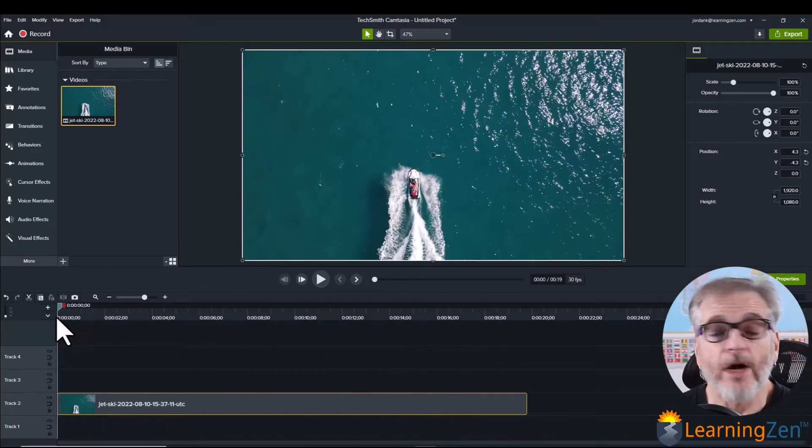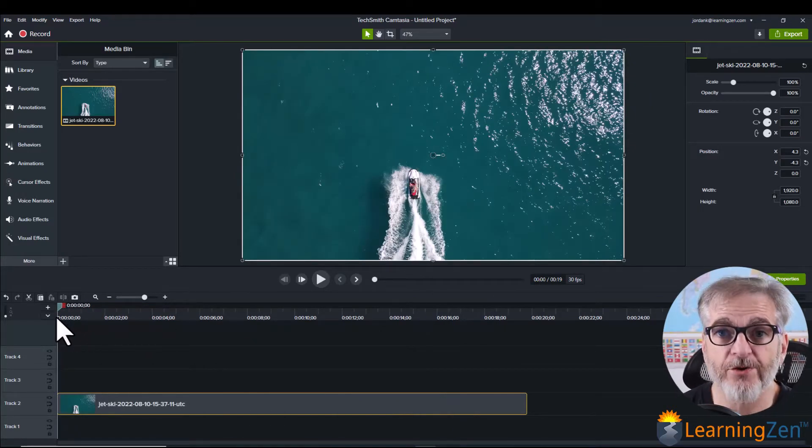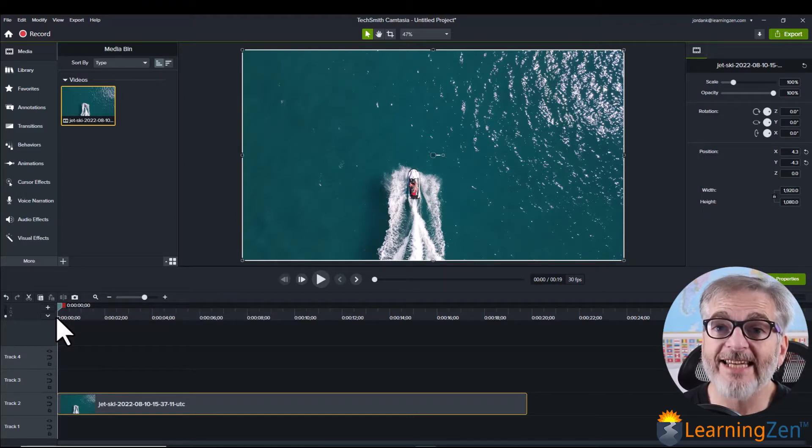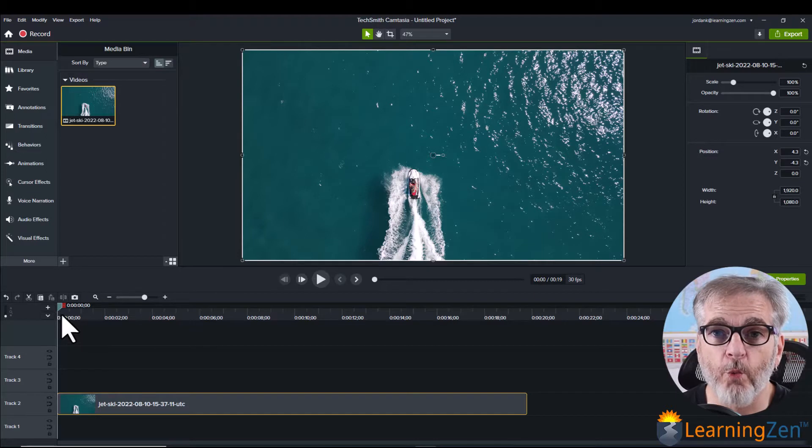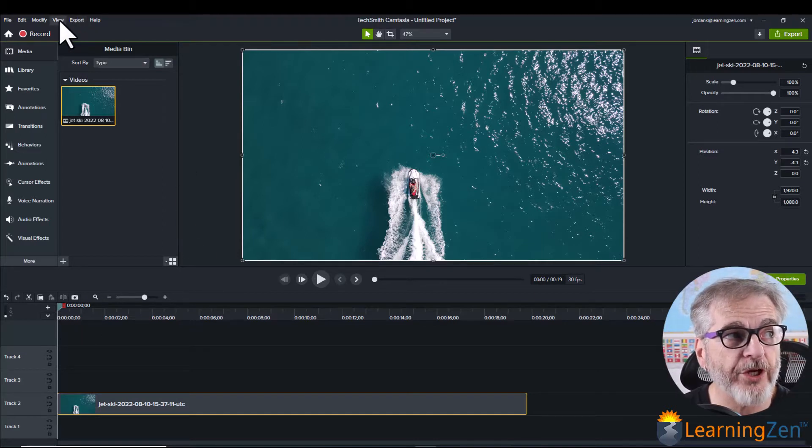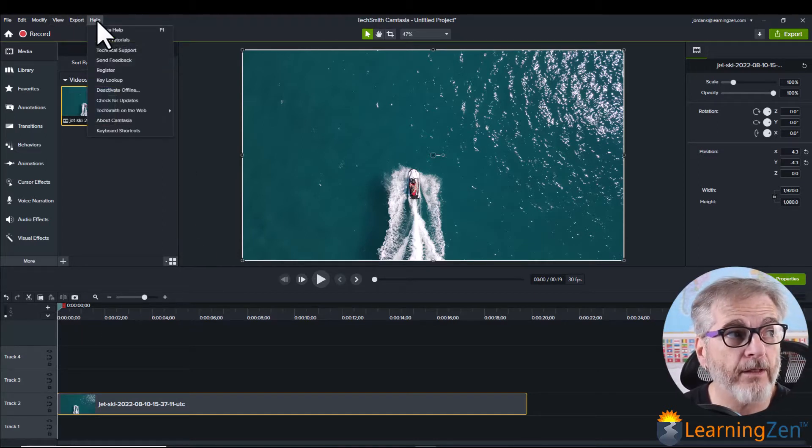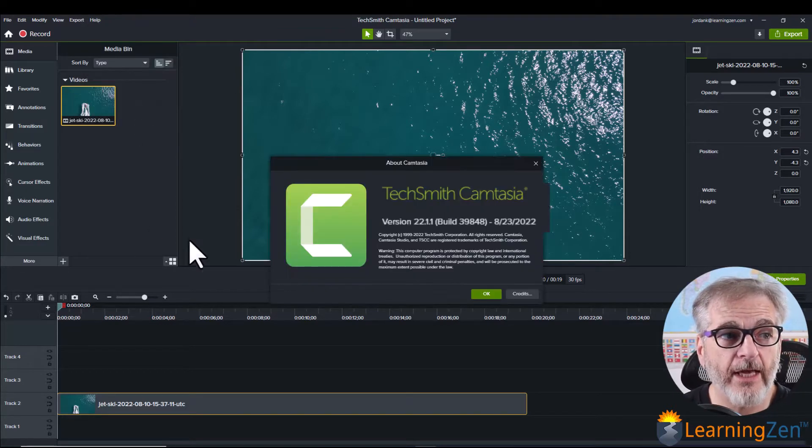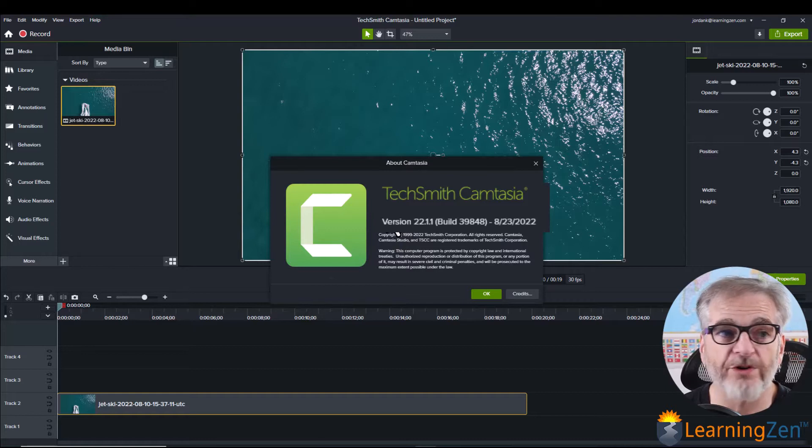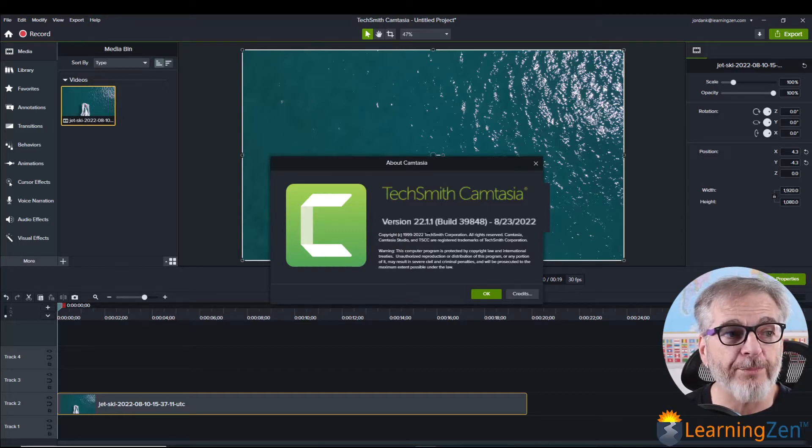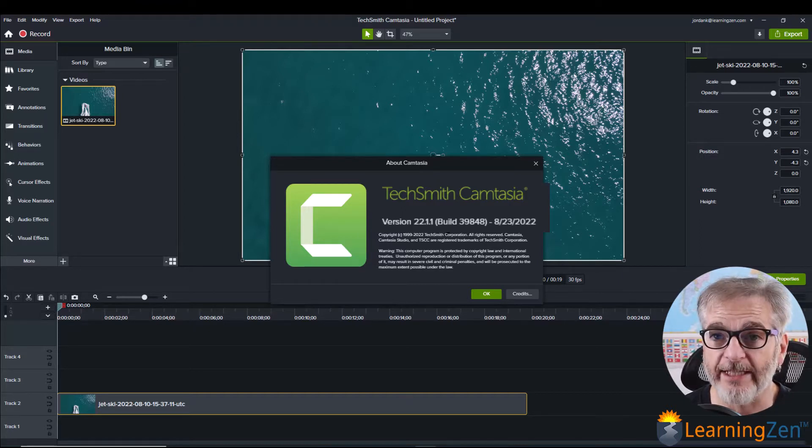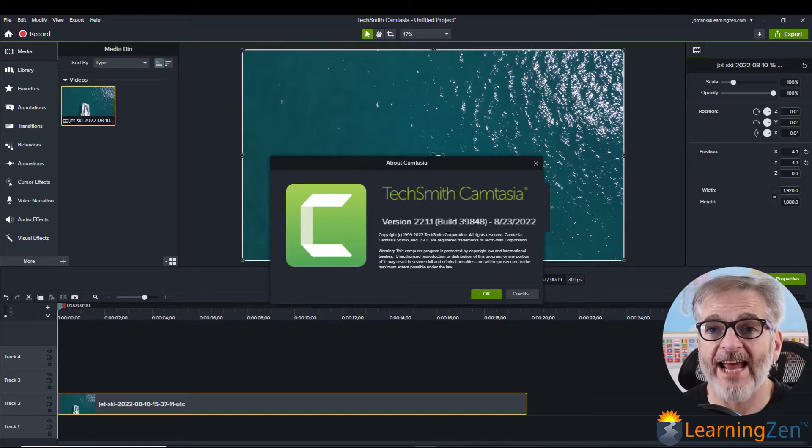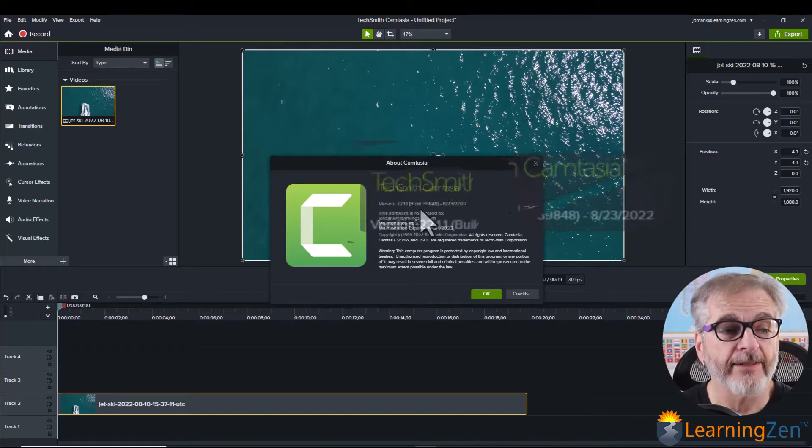So I want to make some effects to this so I'm going to use the freeze region. Now the first thing that you'll want to do is go to the top left to help. Click help, click about Camtasia and make sure that your version is 22.1.1 and the build 39848. That is the version that has the freeze region.